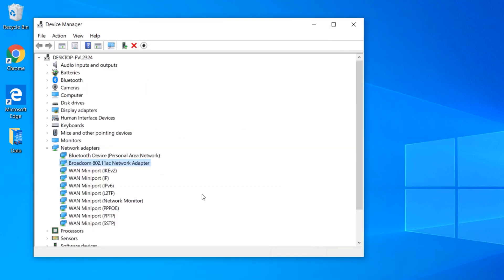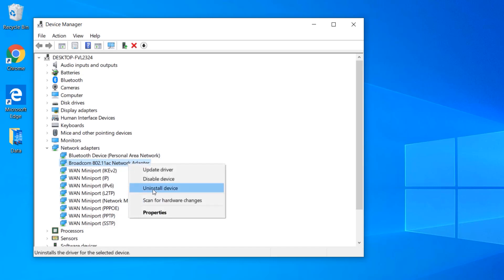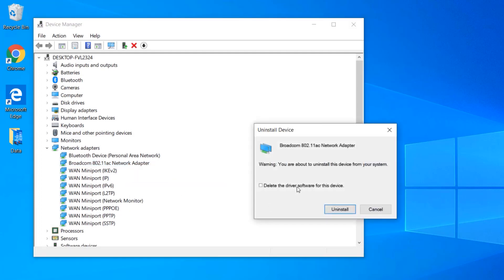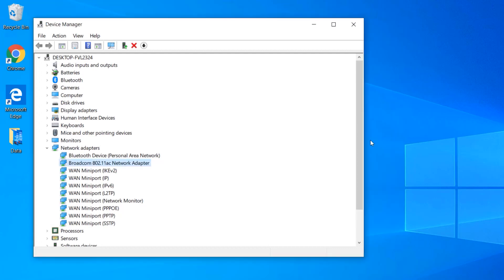If updating doesn't fix the issue, consider reinstalling the network adapter. Back in Device Manager, right-click the adapter and select Uninstall Device. Make sure to check the option to delete the driver software for this device. After uninstalling, restart your computer. Windows should automatically reinstall the driver upon reboot, potentially clearing up the connection problem.